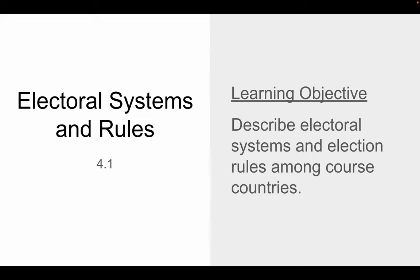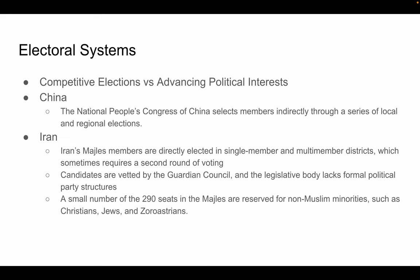The learning objective for 4.1 is to describe electoral systems and election rules among course countries. Starting off, competitive elections — whether they exist or don't exist, or the extent to which they exist — really determines the level of democracy that the nation-state exhibits. In some regimes, electoral rules and systems are structured to allow for the competitive selection of representatives, while in others, rules are frequently changed to advance different political interests.